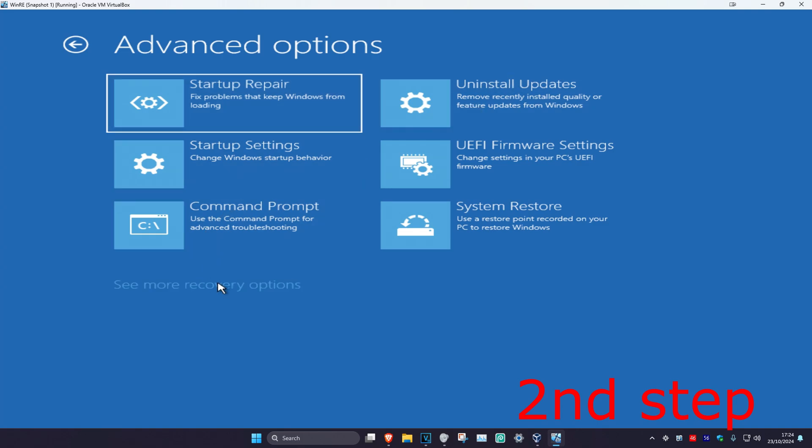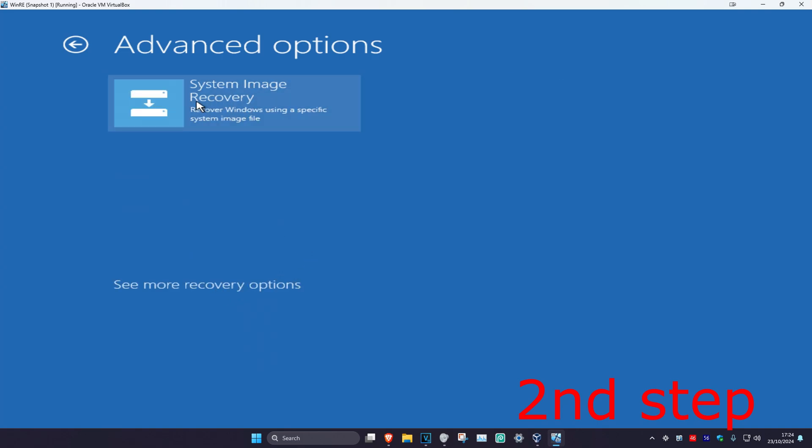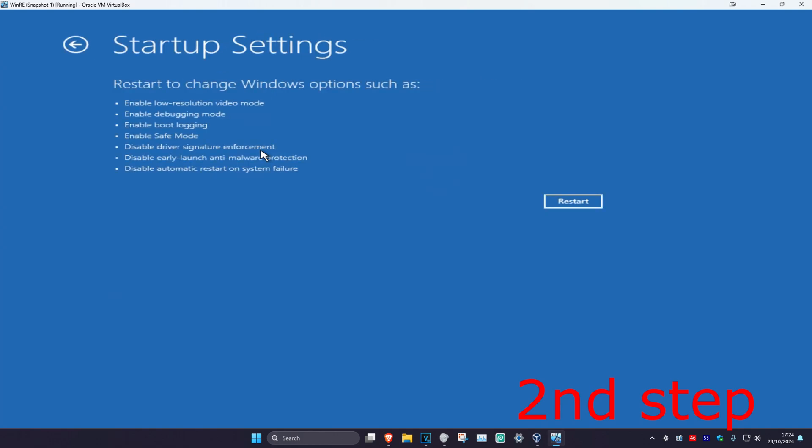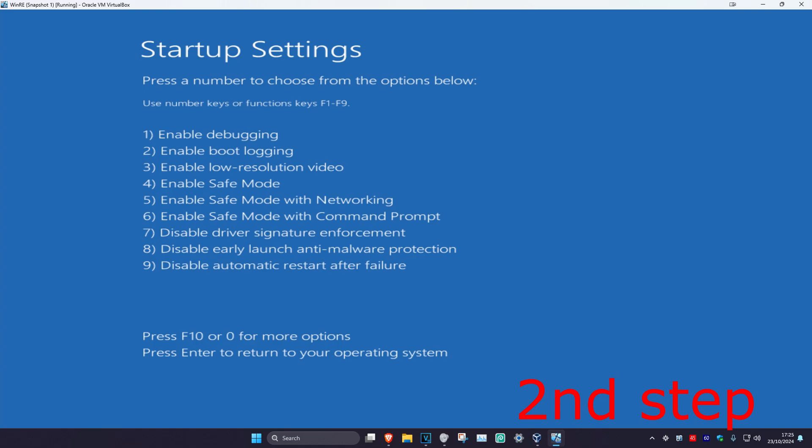click on 'See more recovery options' and it should appear. Click on Startup Settings, then click on Restart. Wait for this to load, and once you're here, enable safe mode by clicking either 4 or F4 on your keyboard.